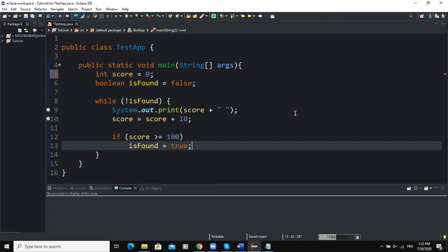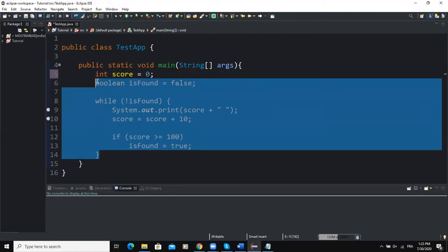The game we are going to develop must be able to prompt the user to guess a number that would be randomly generated by the program. But before that, let's briefly talk about flag control while loops. A flag control while loop is a loop that uses a boolean variable to control the flow of execution.